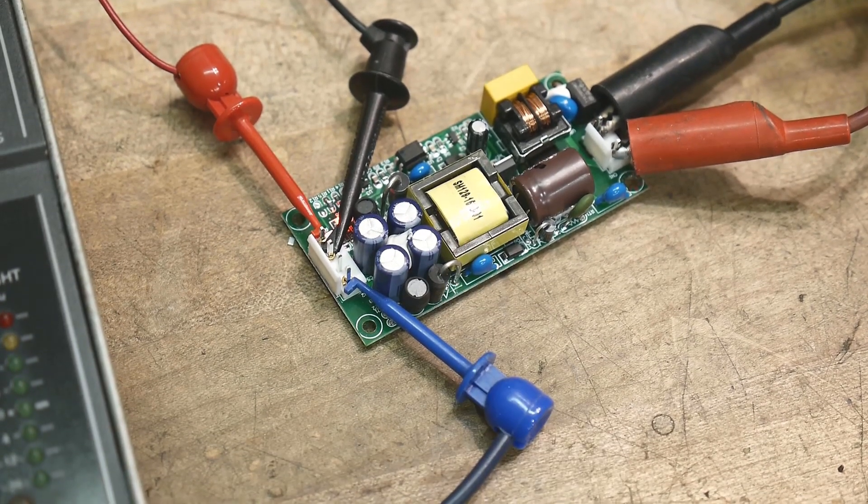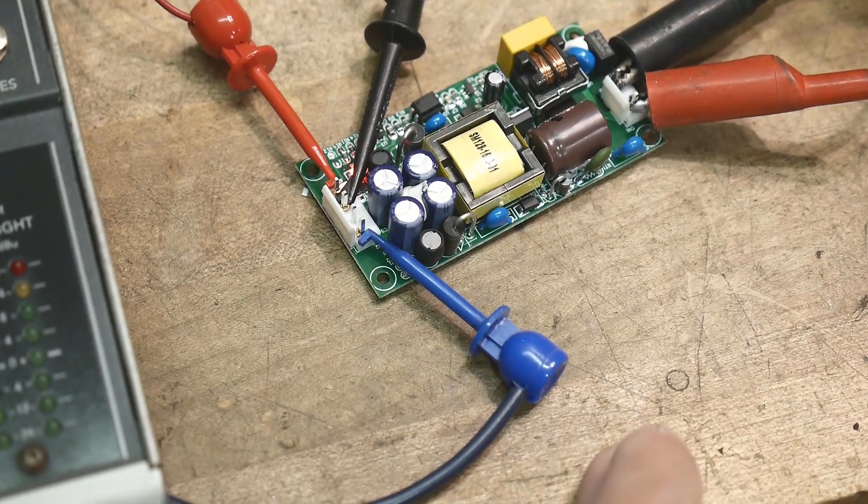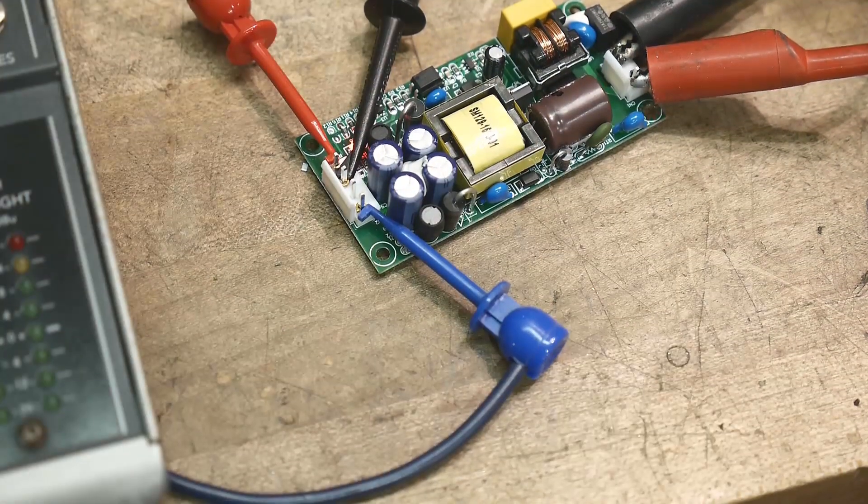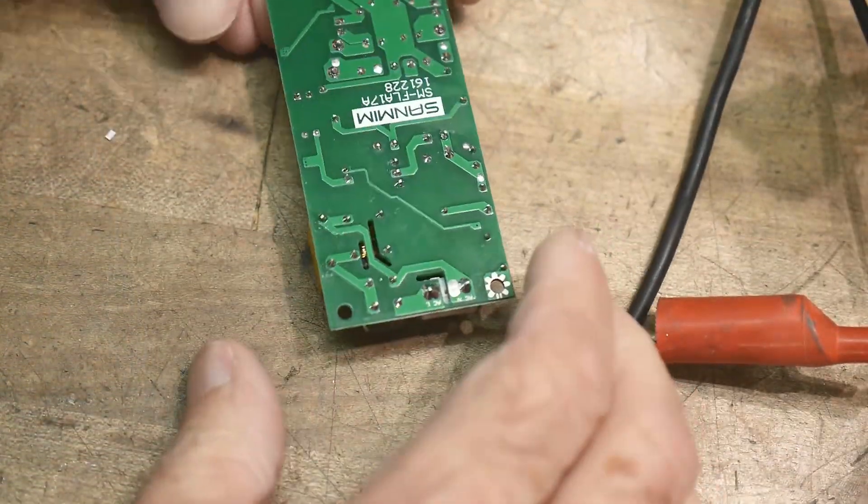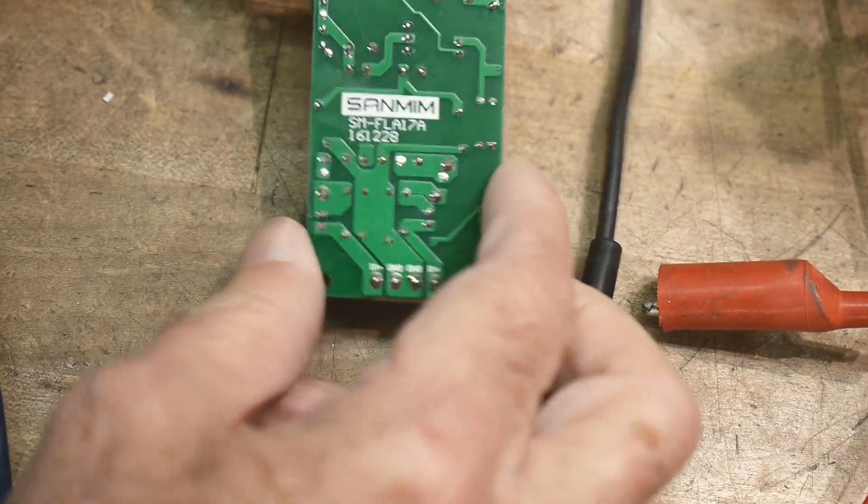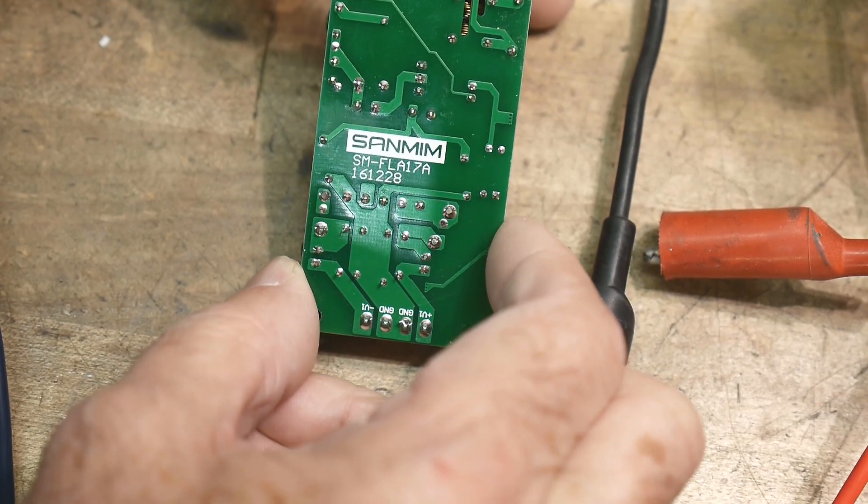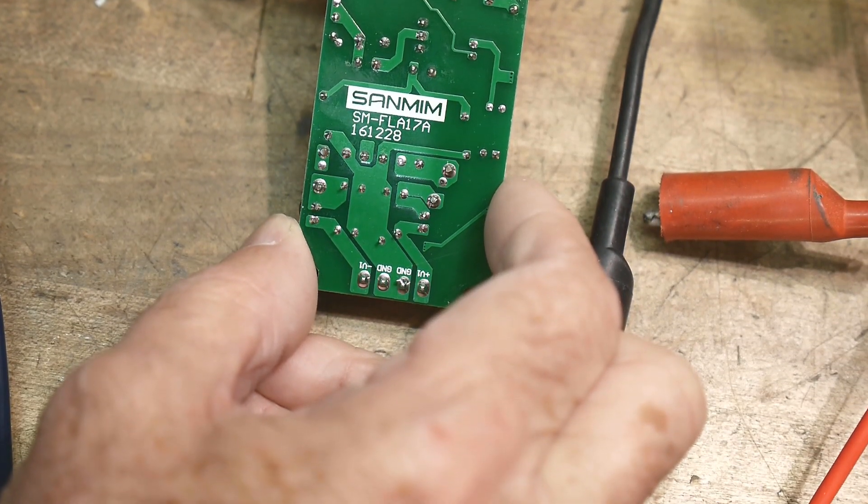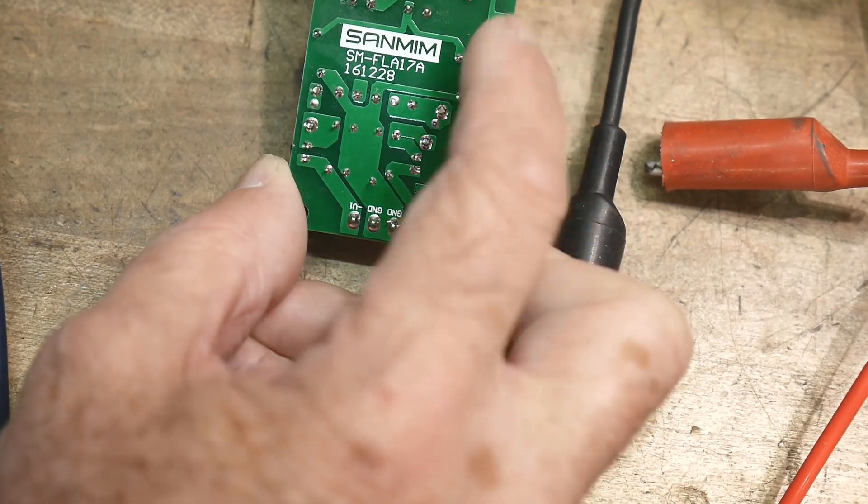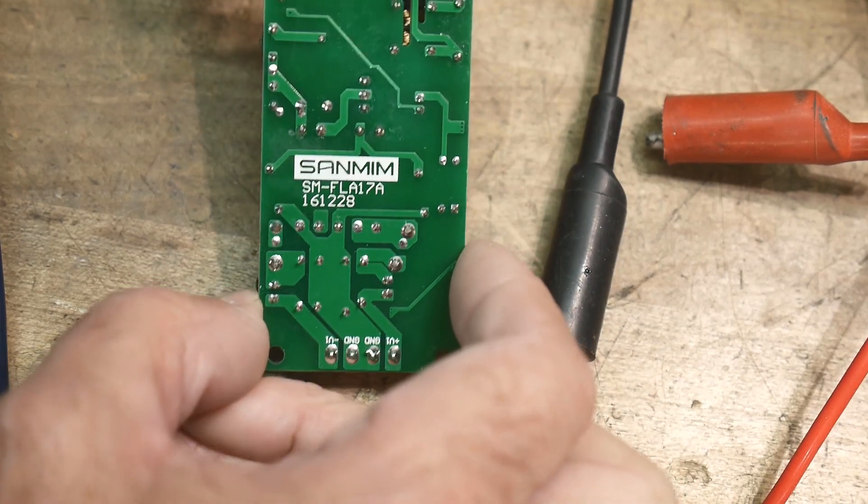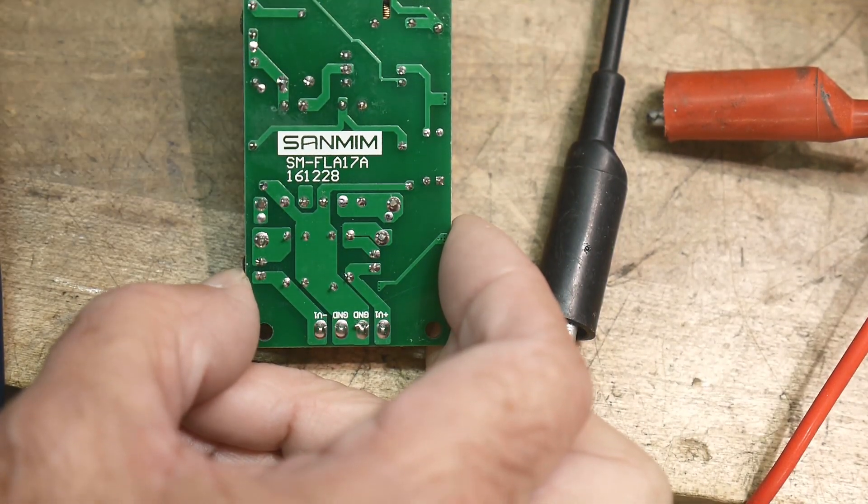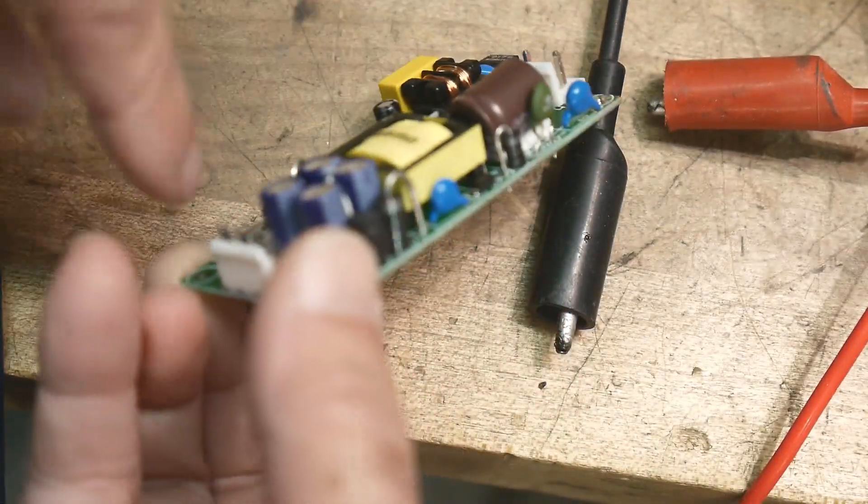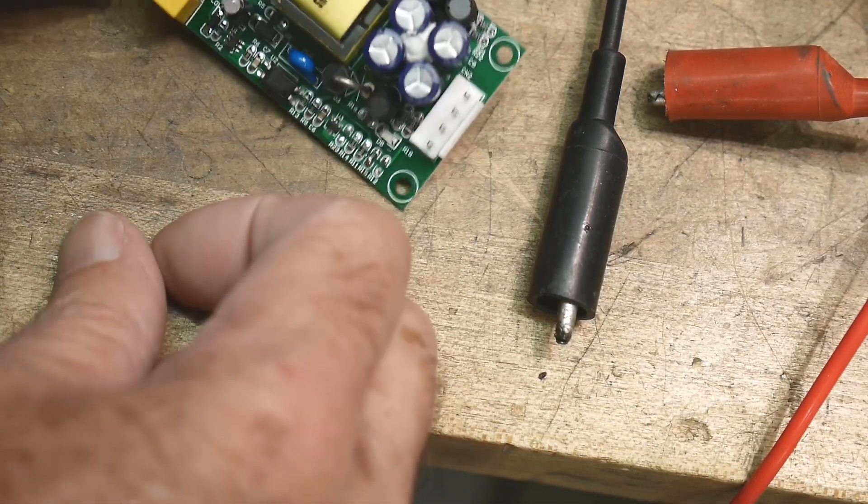Let me read you the part number off this thing in case you're interested in getting a plus and minus supply. They're fairly rare. It took me a while to find this thing, and I really like the form factor, it's quite small. Be careful, there's probably still high voltage on the capacitor on this thing. Okay, there's the part. Sanmim SM-FLA17A. I remember when I bought these on eBay, they offered like plus or minus 5, plus or minus 9, plus or minus 12, plus or minus 15. You got to pick which one you wanted, so they'll load different resistors on it, but they topped out at 15, so I had to add my own resistor.